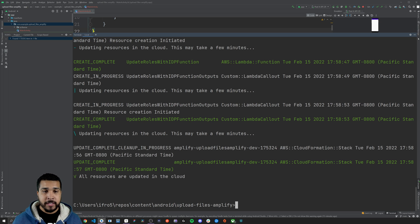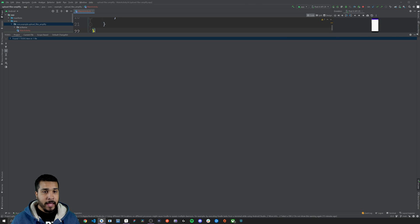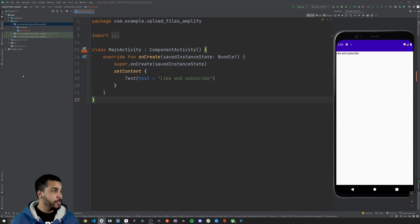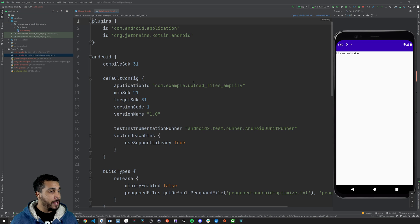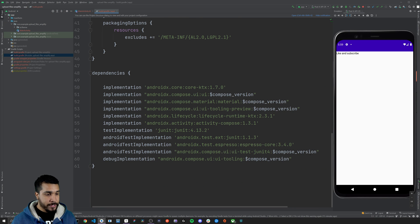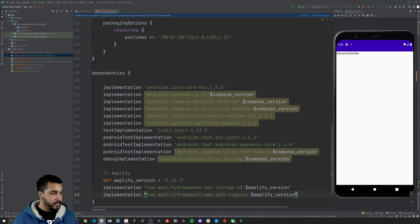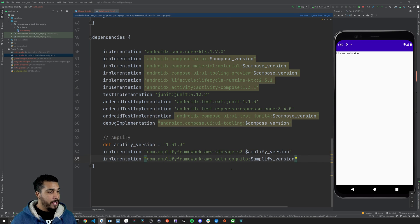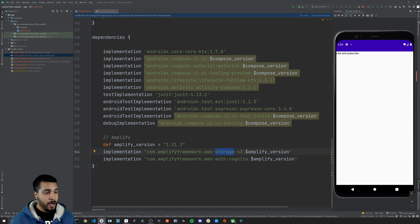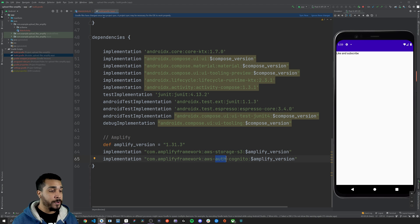Now that our backend is completely set up, let's close the command line and head over to our build.gradle file to add in the Amplify framework dependencies. Let's scroll down to the dependencies section and paste them in. You'll see I'm working with this version of Amplify and we're going to be using both storage and auth, since auth is required by storage.